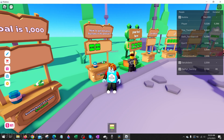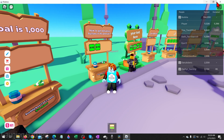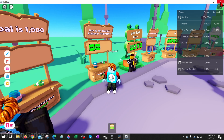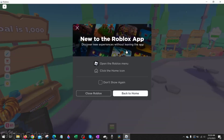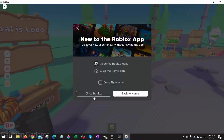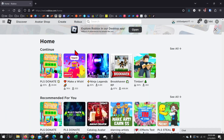To get started, the first thing we need to do is close Roblox on our computer if we currently have it open. Then you want to open up a browser and navigate to Roblox.com and log into your account. Check the description — I'll have a direct link down there.